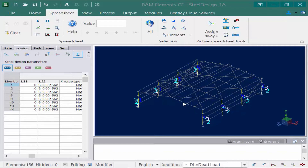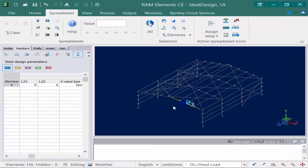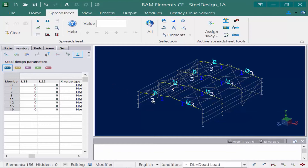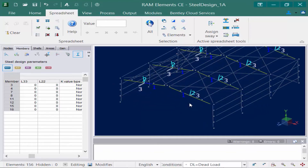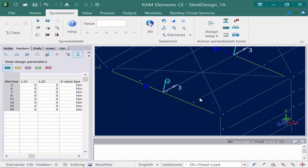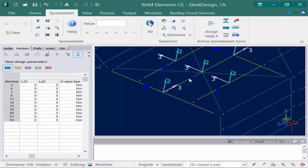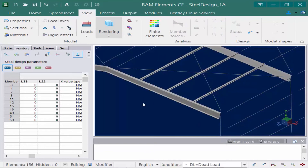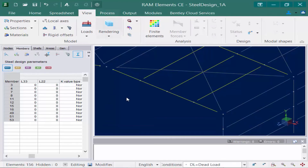I'm going to select one of our main roof beams and then select the rest using the by description icon. With these selected and the local axis turned on, I'll zoom in. For this model I'm assuming these roof beams are supporting some type of roof deck and transferring forces to these main beams. Looking at the 3D rendering of that area, I can see that the roof beams are bracing the top flange of this member, but not providing full top-to-bottom bracing.